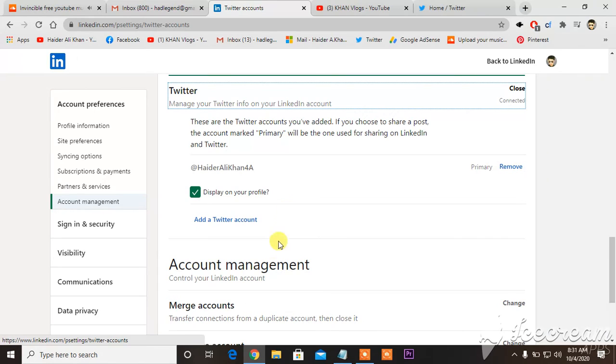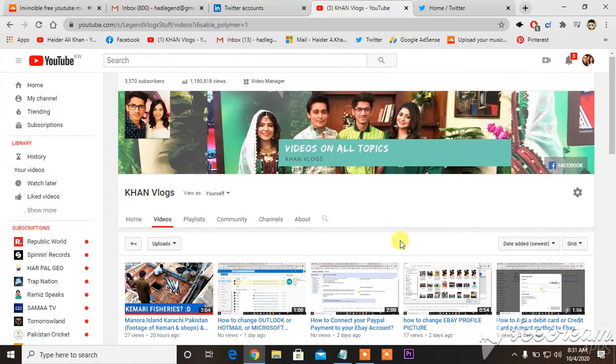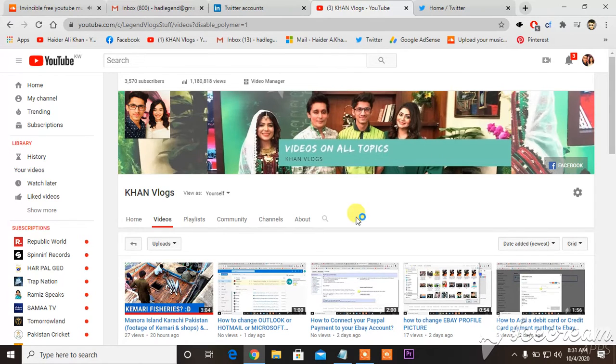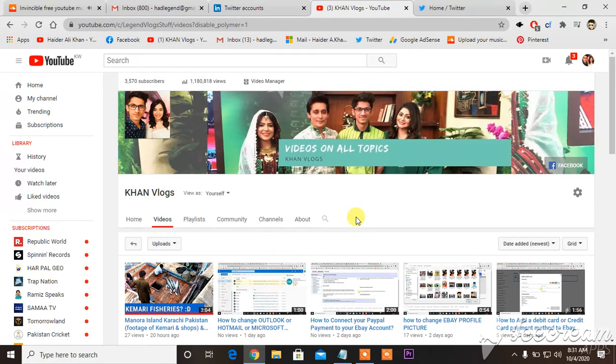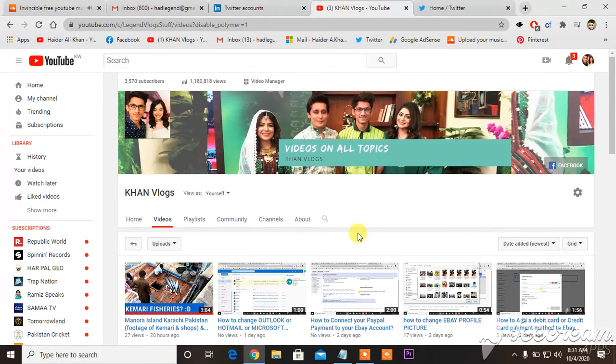This is how you connect your Twitter with your LinkedIn. So I'm making these kind of videos, foolish but helpful for people at the same time, just because YouTube pays me good on tech videos, on videos related to social media. That is why I'm utilizing my time in this particular way. Thank you so much for watching.